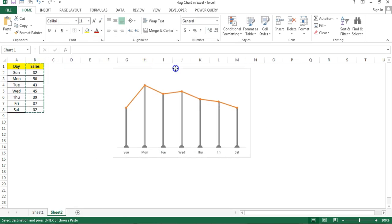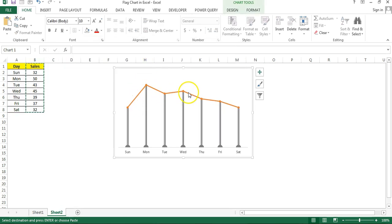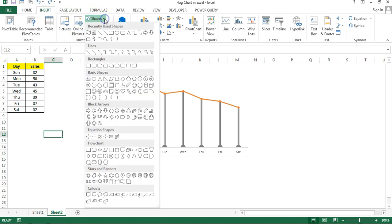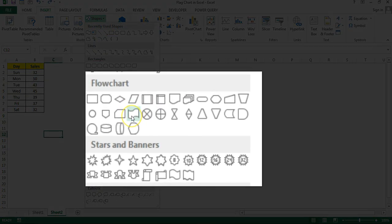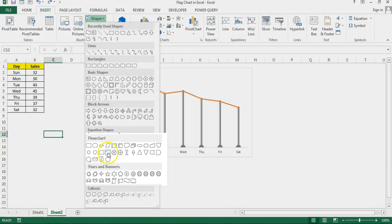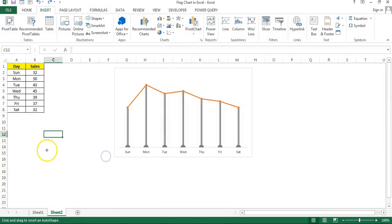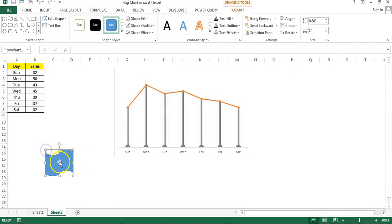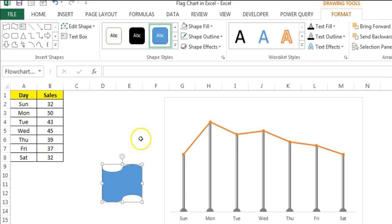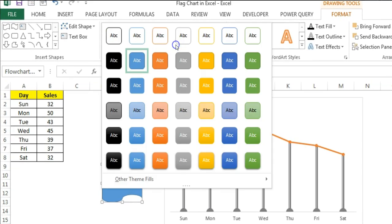Now we have a new line chart available here. Now we will insert a shape, so I'll go to Insert shapes. Then I will choose this shape under flowchart which is punch type. Just click on this and click here. You can see the shape has been created here. Now I'll go to the shape style.